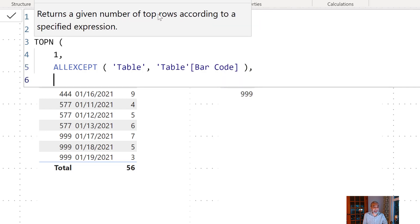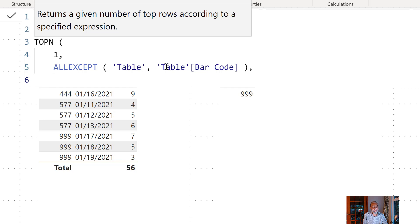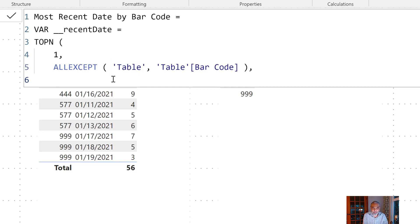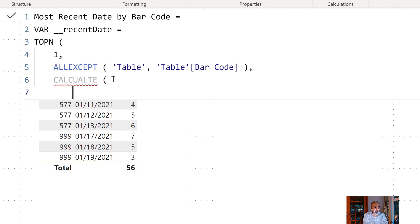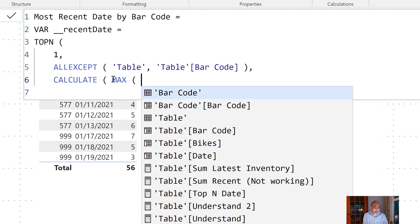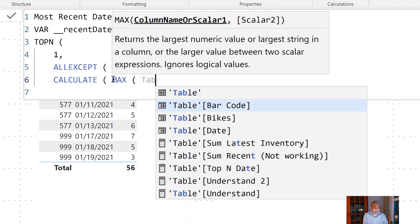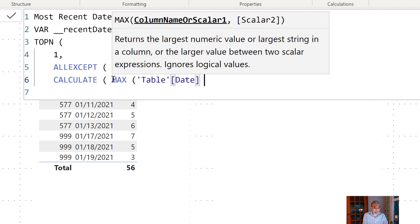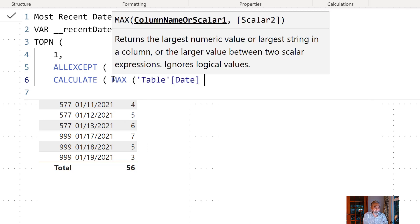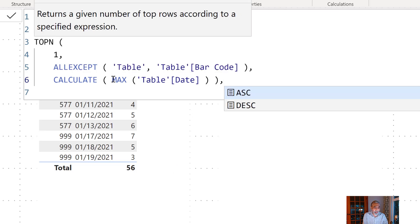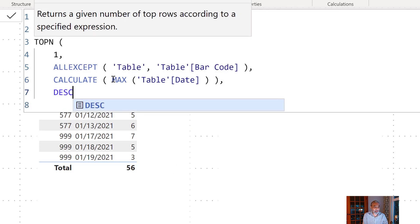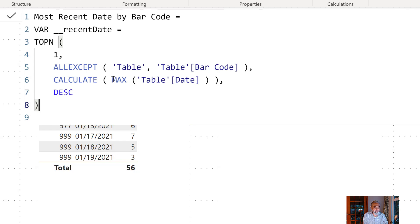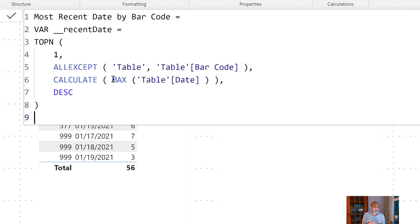So what that means is we're looking only filter on the table on the barcode column and remove any other filter on table and then what we will do here is we will get the CALCULATE maximum date, maximum table date and then sorted by descending. The reason why we want the descending because we want it to be sorted by the most recent date on the top and then we get the TOPN one value of that.